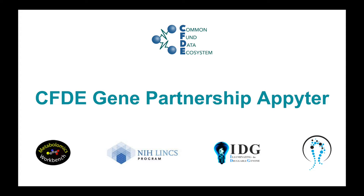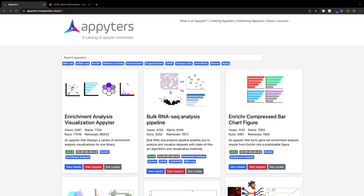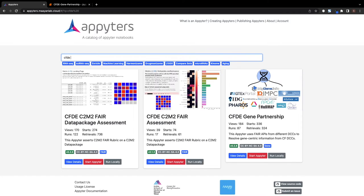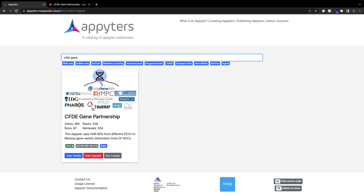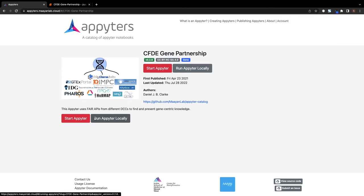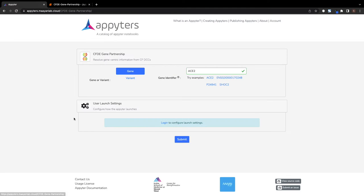One of the CFDE Gene Partnership Project's goals was harmonizing gene-centric knowledge across all Common Fund DCCs. The CFDE Gene Partnership Appyter was developed to collate and serve knowledge about human genes using the APIs available from various Common Fund DCCs.